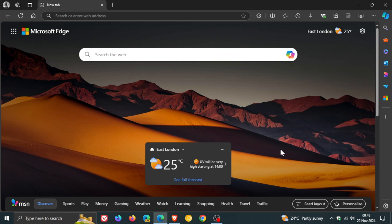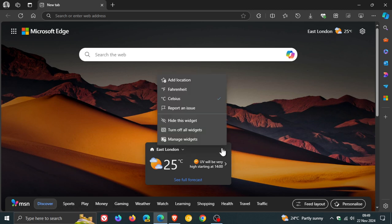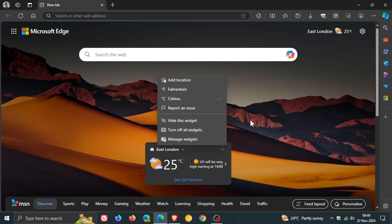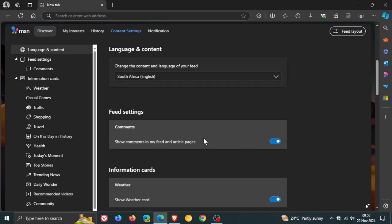So obviously, if you click on this, it'll take you over to the weather in Microsoft Edge. And if you click on the three-dotted menu, you can add a location. You can change from Fahrenheit to Celsius, report an issue. You can hide this widget, which is always good. You can turn off all widgets, which is also nice. And then you can manage widgets. And if you click on that, it takes you over to MSN. And you can manage your widgets and cards and everything from this page.